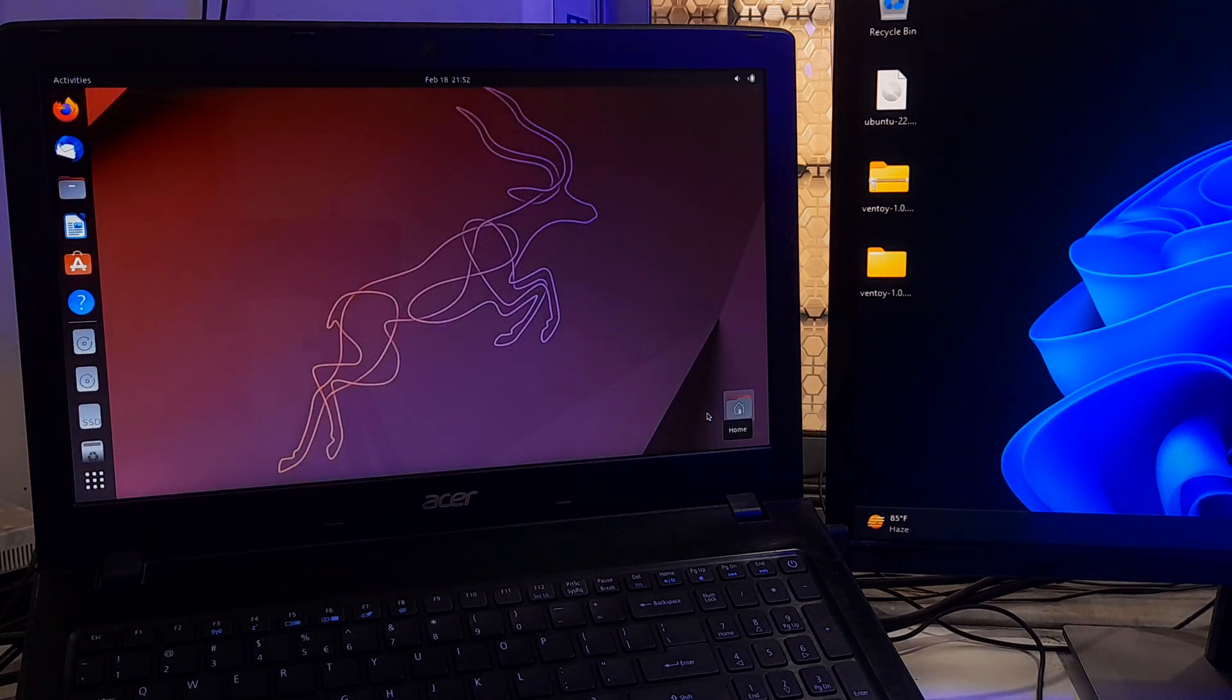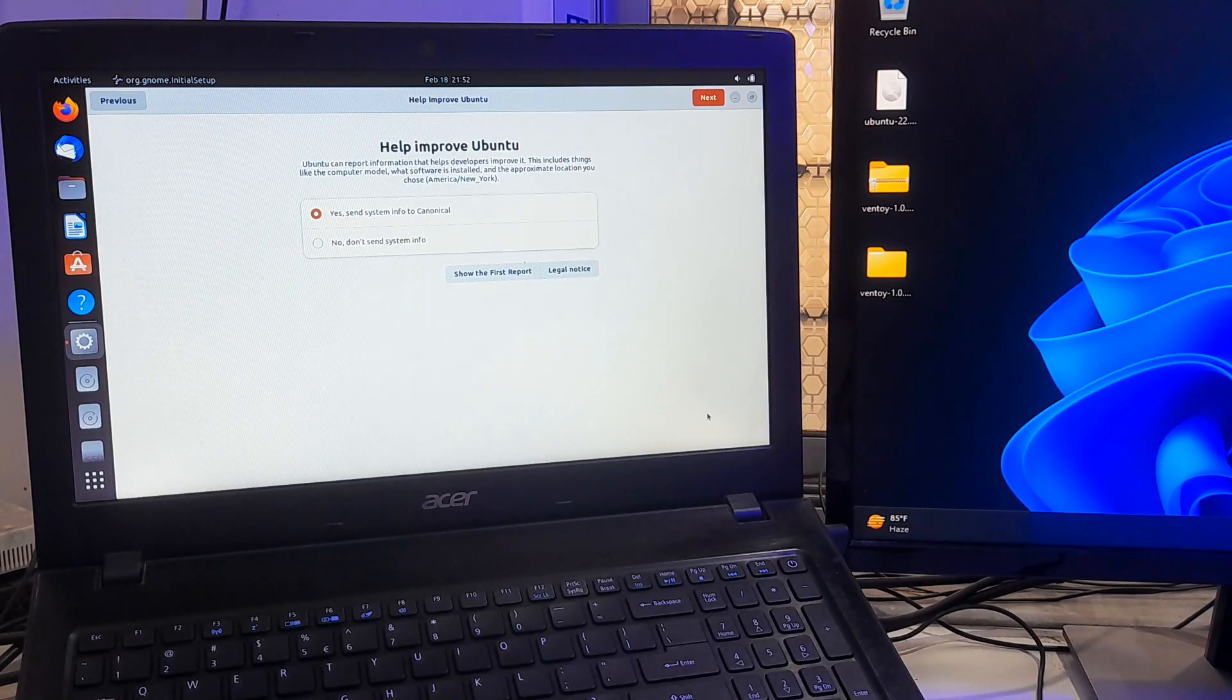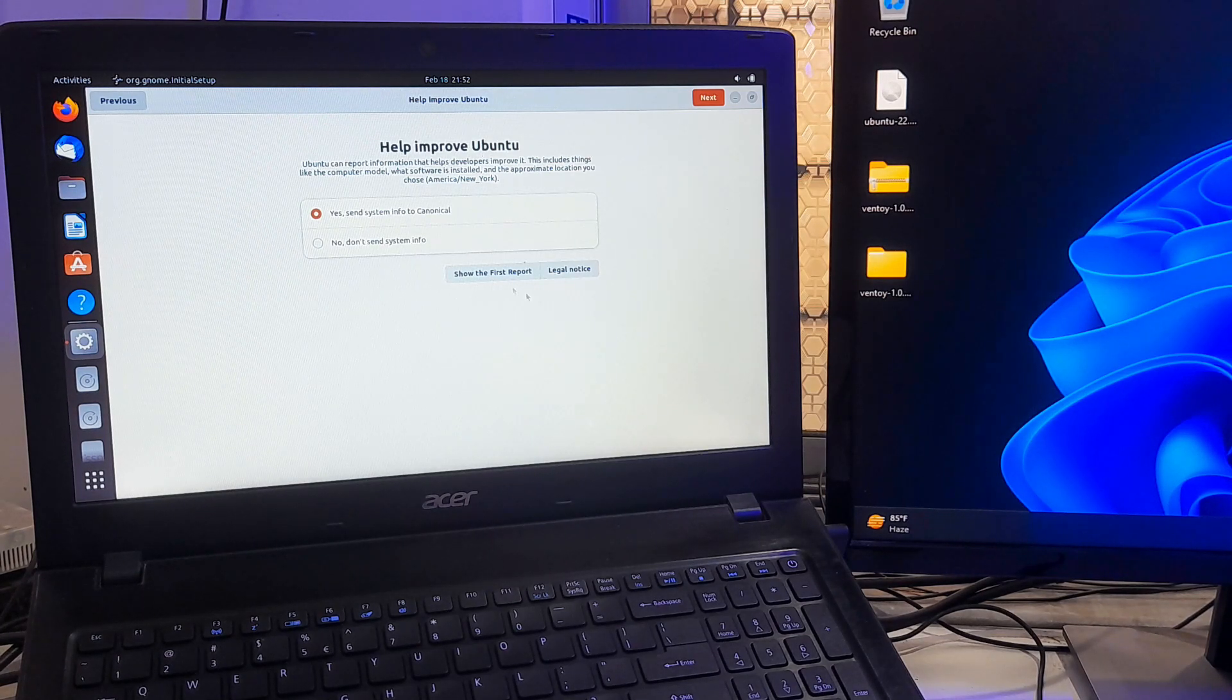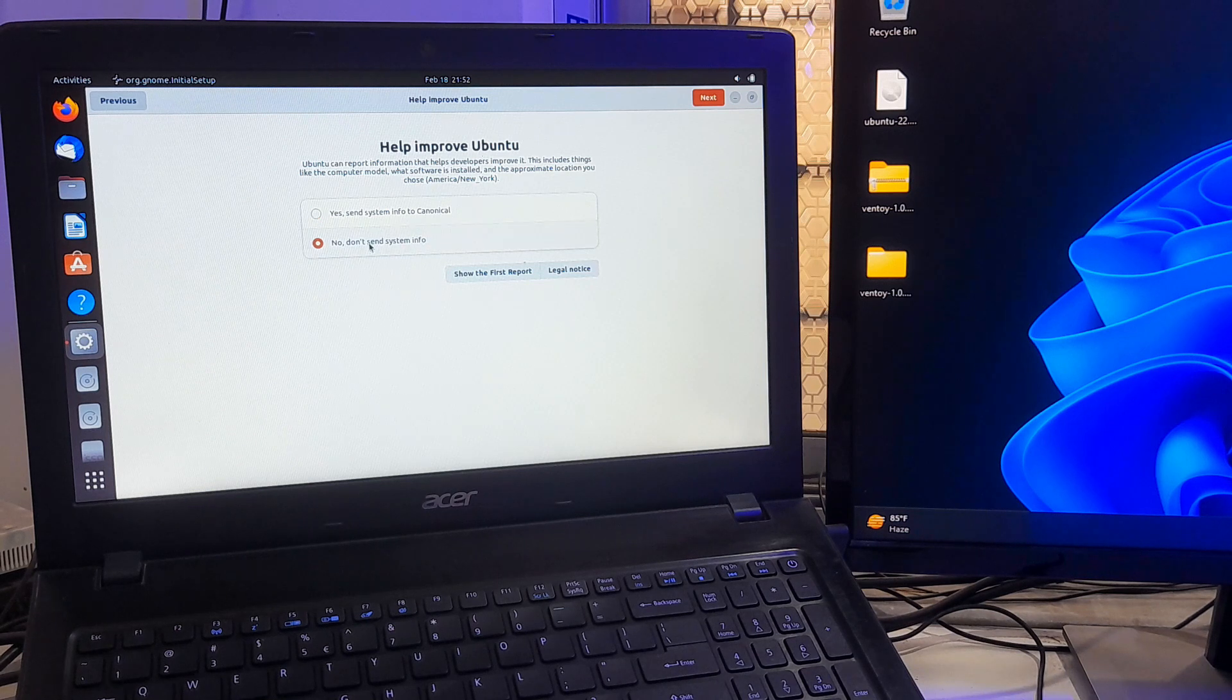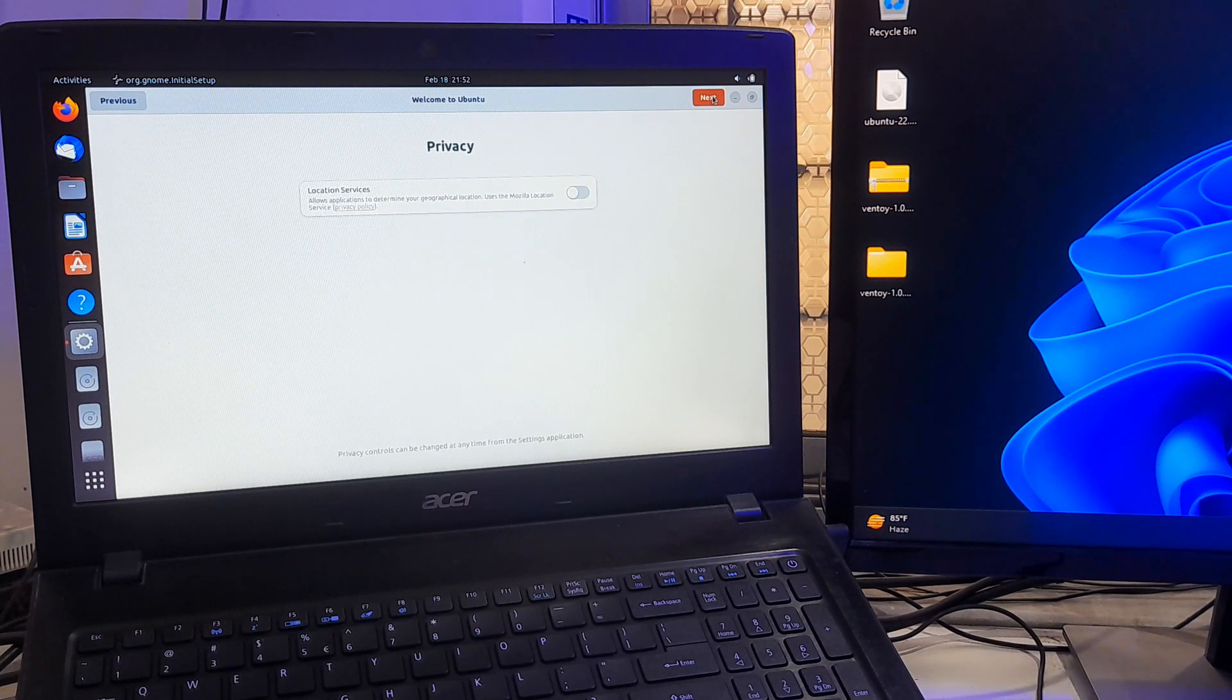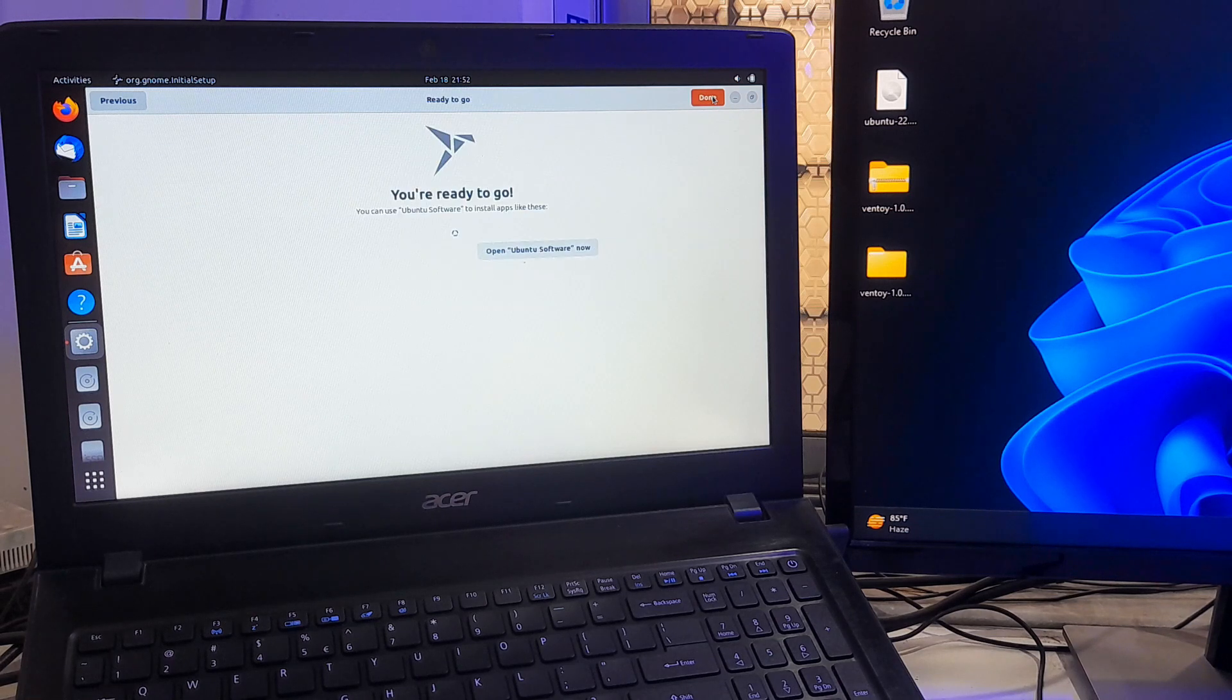That's it. You have now installed Ubuntu alongside Windows 11 on your computer. So I hope this guide was helpful for you. If you have any questions, then please let us know. Please like, comment, and share. We need your support. And guys, please don't forget to subscribe to our channel.